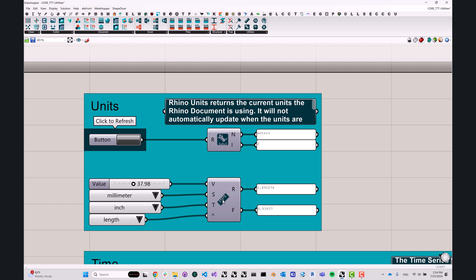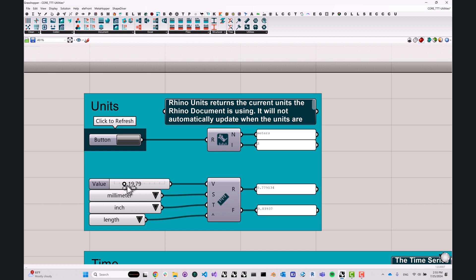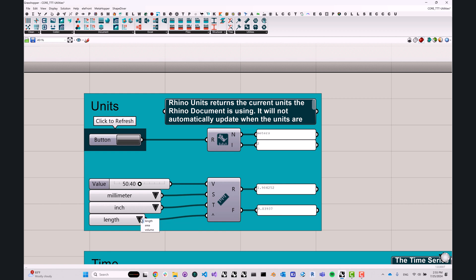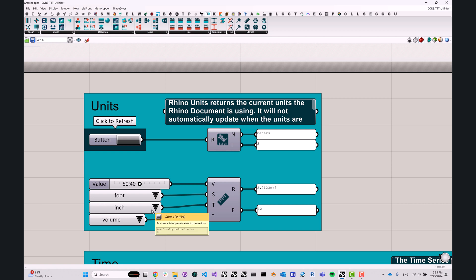Another component that has to do with units is the convert units component. This is exactly what it sounds like. It allows you to provide a value and provide the source unit, target unit. And it will do the conversion for you. It will also give you the conversion factor, which is very handy. You can do linear units, but we can convert area, volume, so we can convert from cubic feet to cubic inches, and so on and so forth.